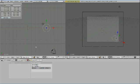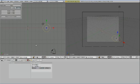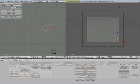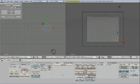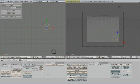Press tab to get into edit mode and make sure all your vertices are yellow. Press A until they all are, if they're not. Then go to the editing buttons or press F9 and go to over here where it says spin. For degrees you type in 360 and for steps you type in 32.